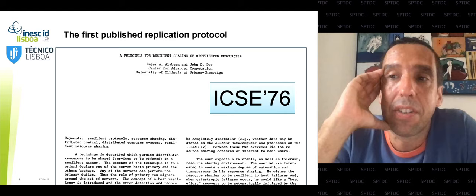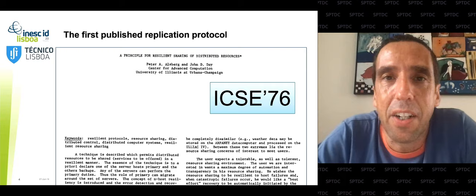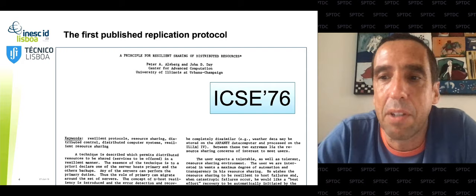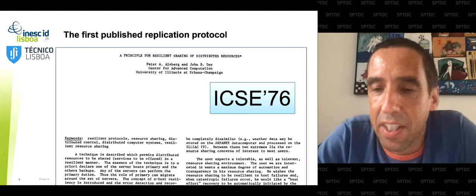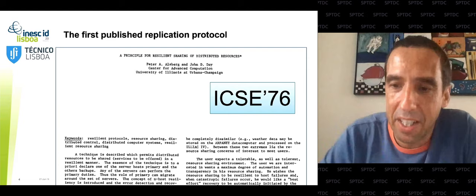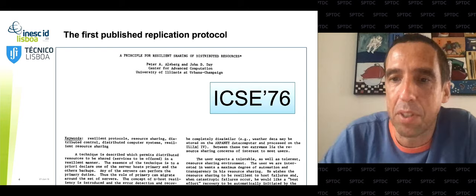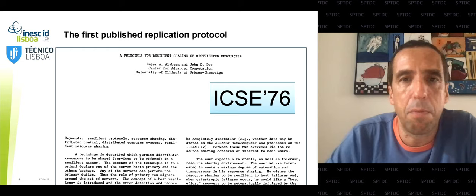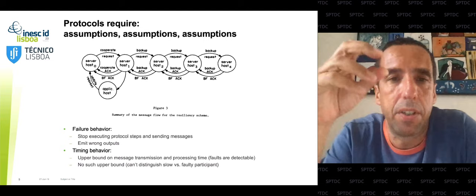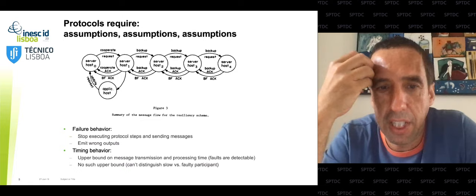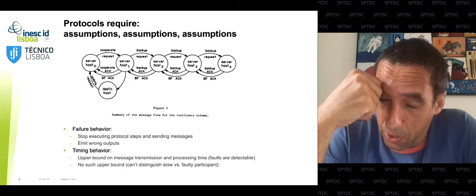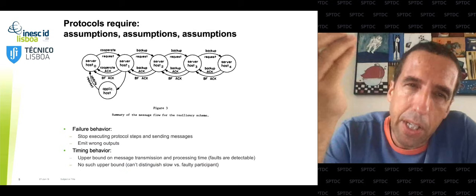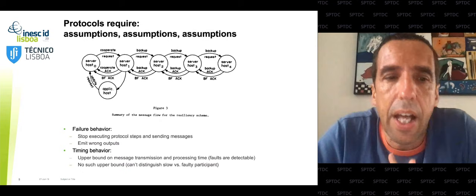Given this importance, it's no surprise that people have worked on this for a long time. The earliest reference we can find of a replication protocol is from Alsberg and Day in 1976, published in ICSE, still the top software engineering conference today. This is a very simple replication protocol with essentially one primary server that receives an operation and propagates it to a set of backup machines. The design of these protocols depends heavily on the set of assumptions they make.